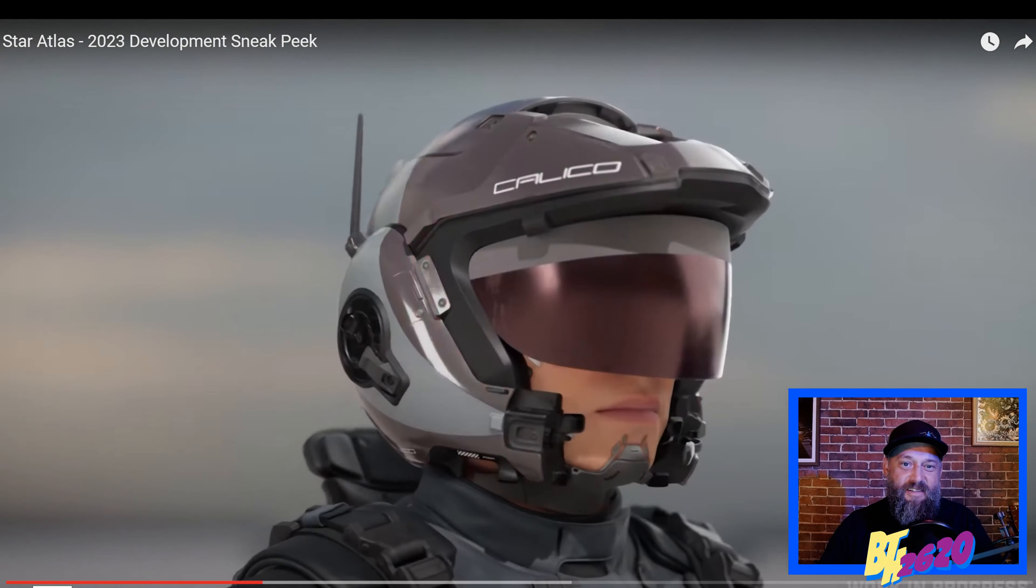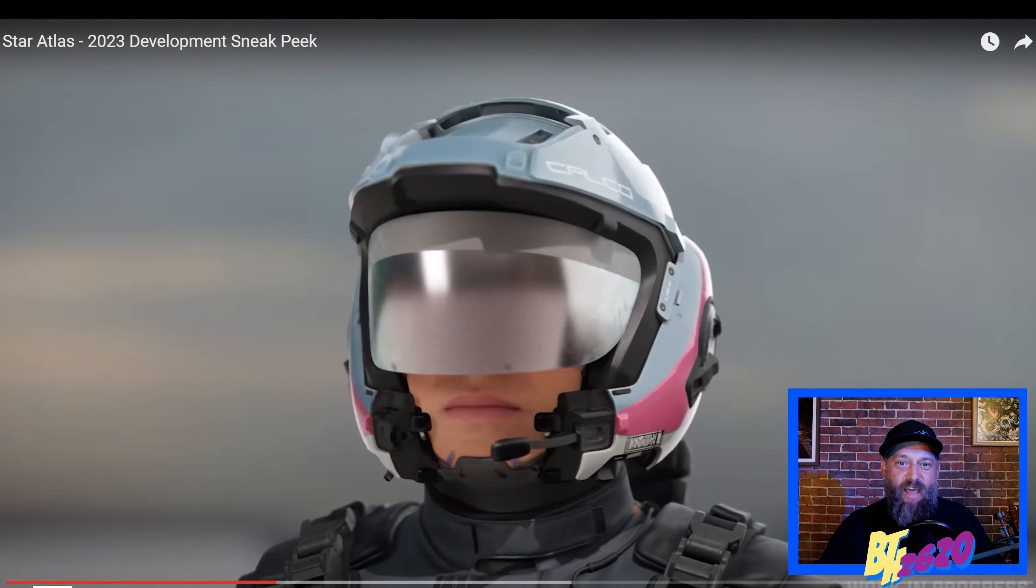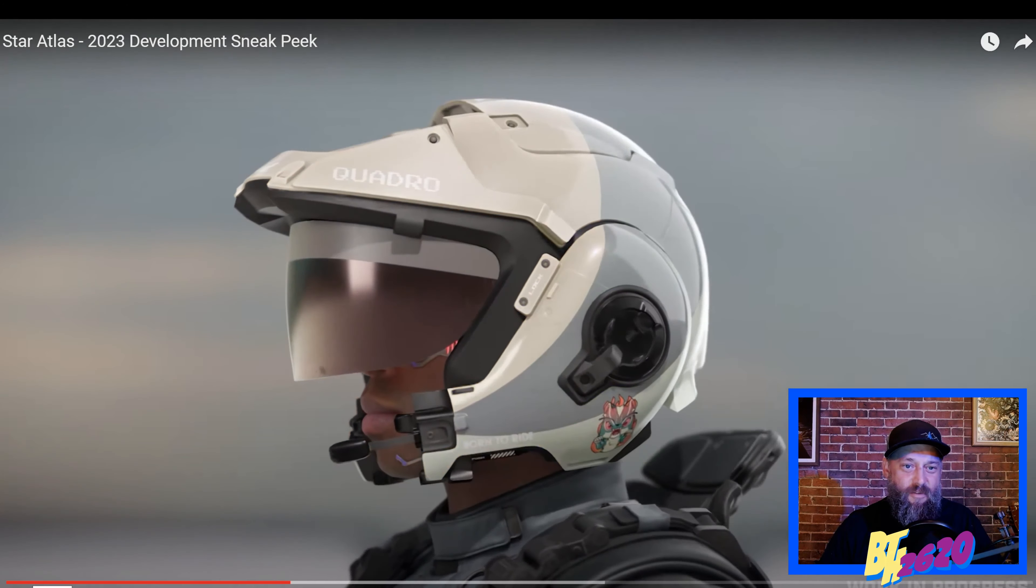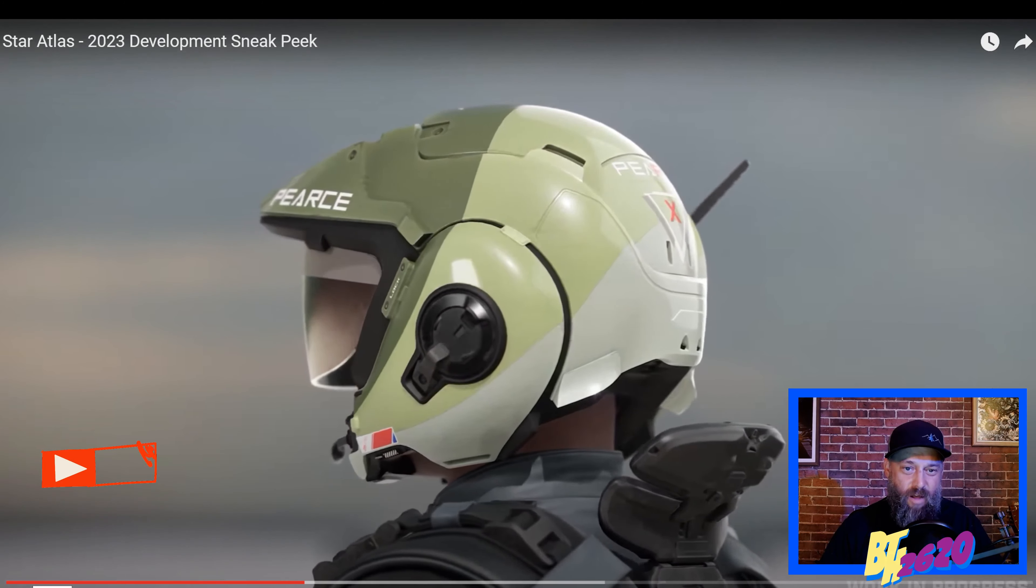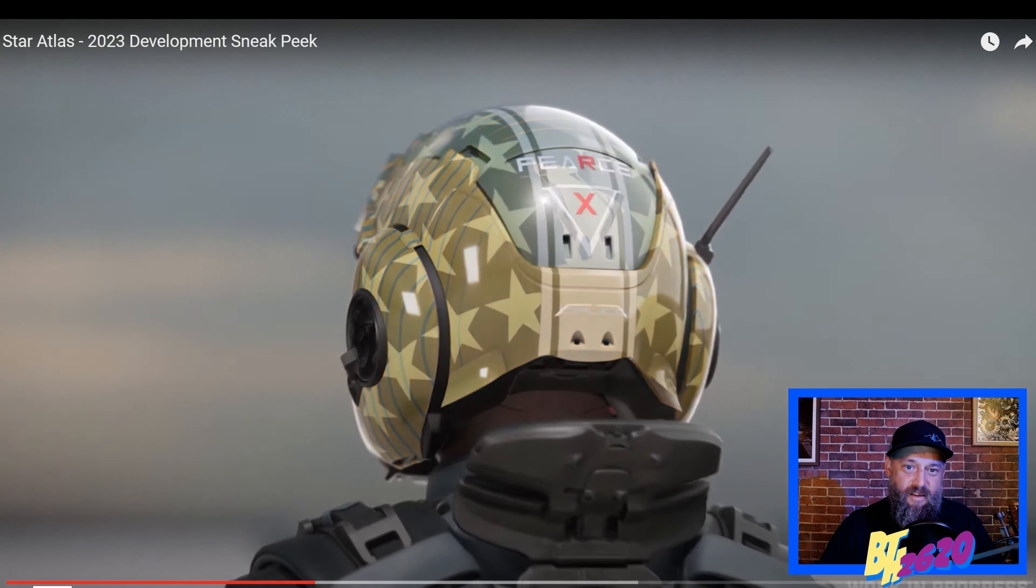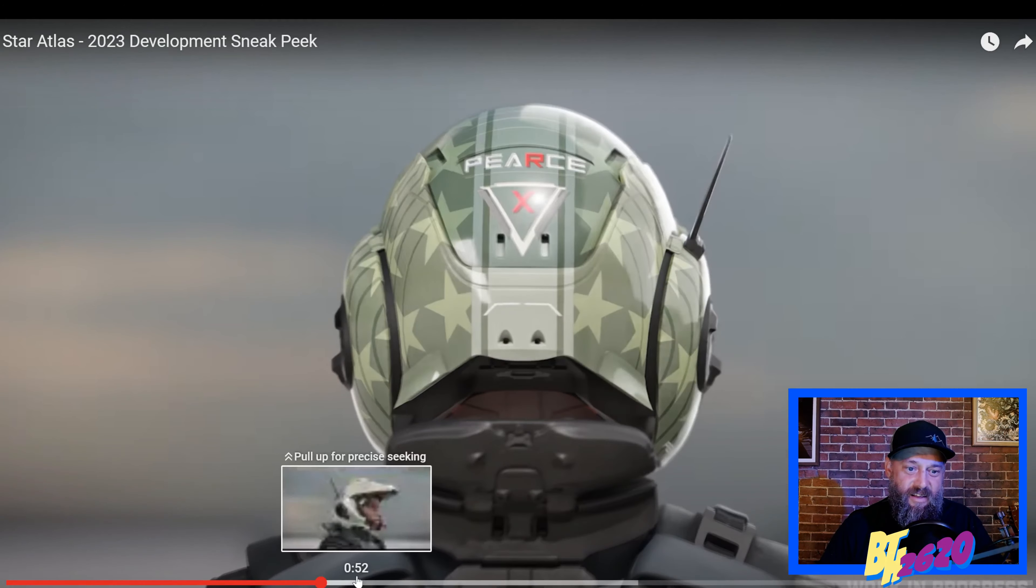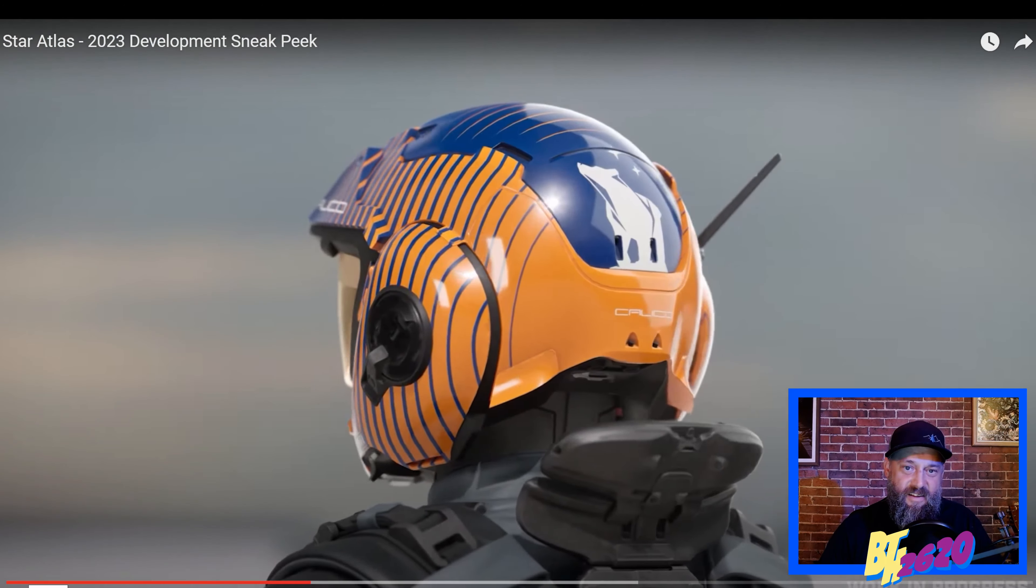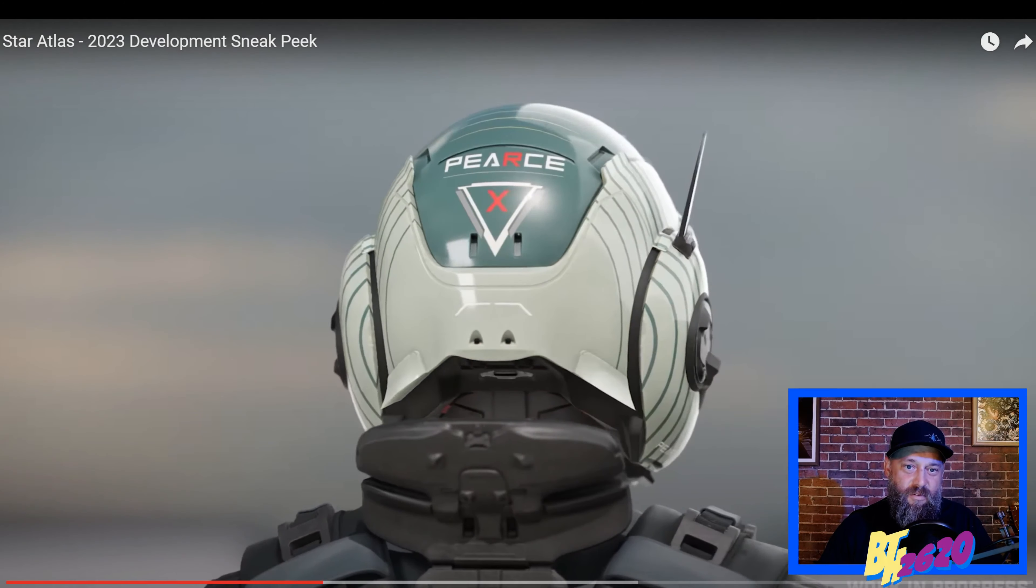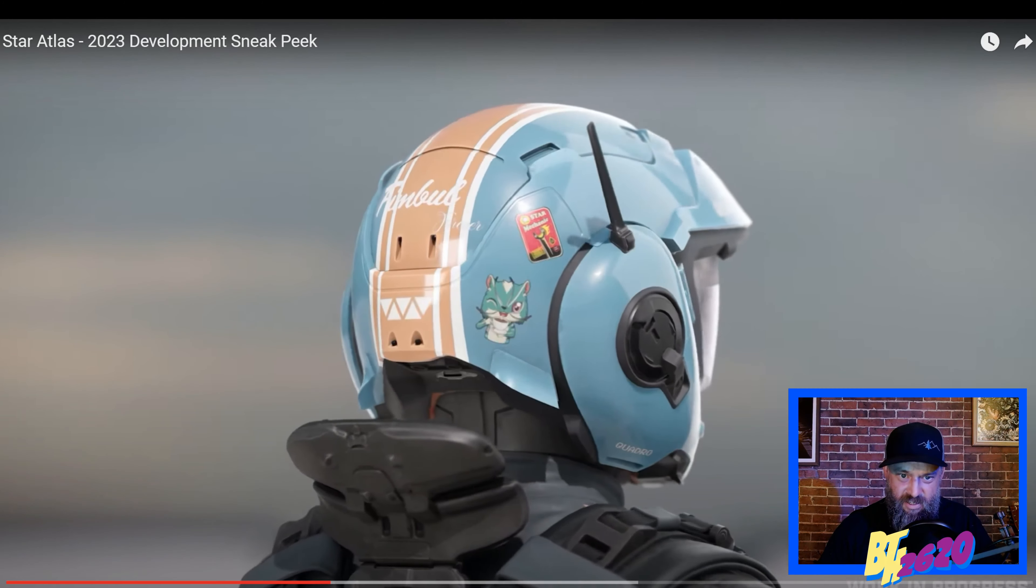Alright so the different helmets we have Calico, Pierce, and then there's another one, Quadro. What's Quadro? I love this one right here, it's kind of fading out. That one's pretty cool, I like this one though too, but that one with the stars.